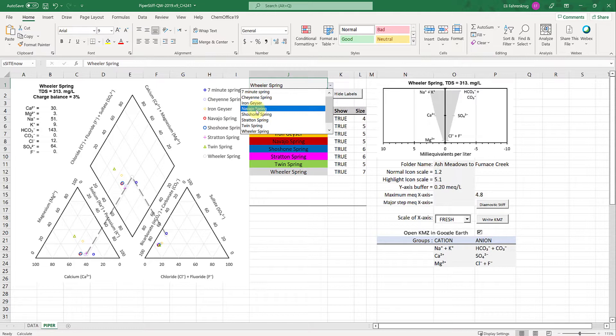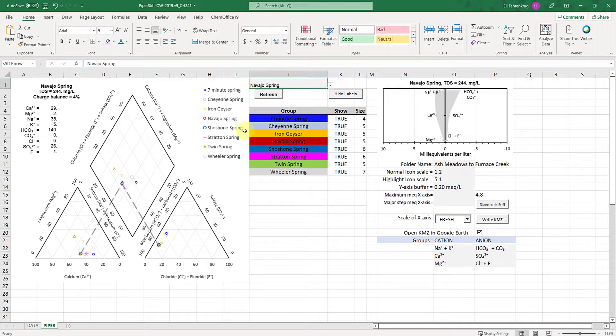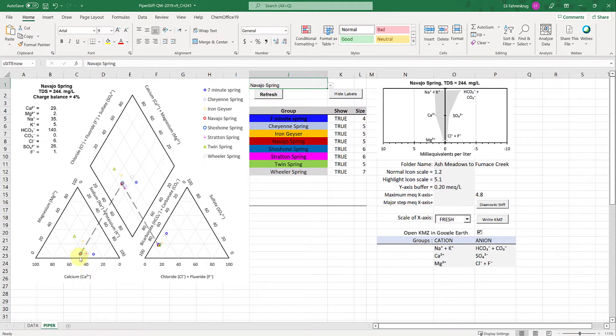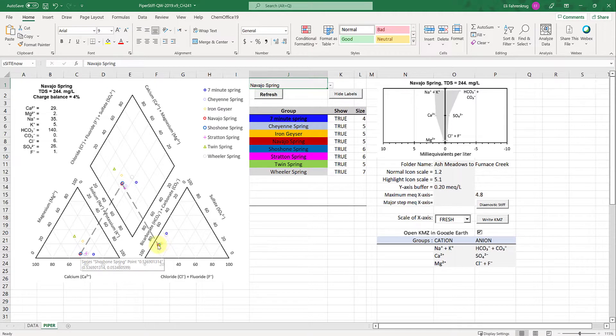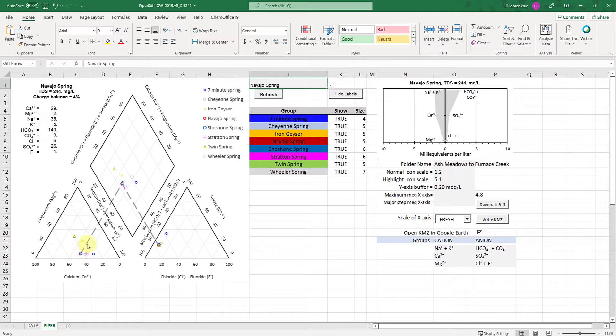If I want to compare Navajo, you'll see this light gray dashed line. That's telling me here is the cation concentration for Navajo spring, here is the anion concentration on this triangle, and here are the extrapolated lines to the point up here.